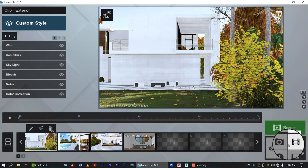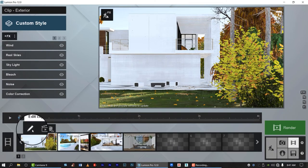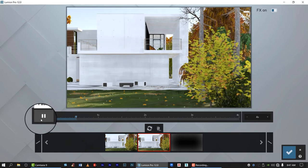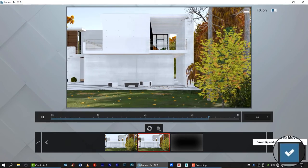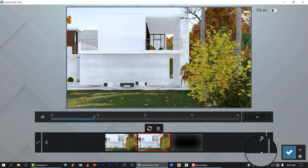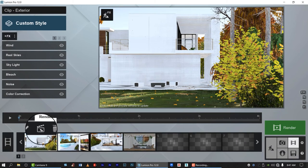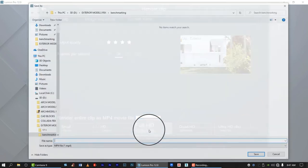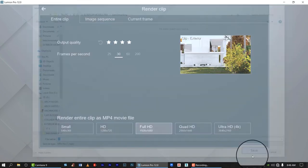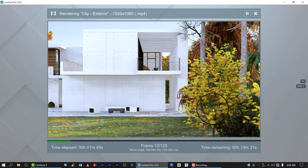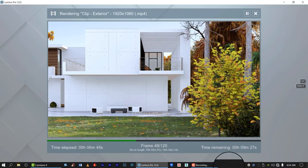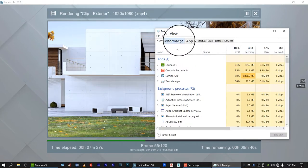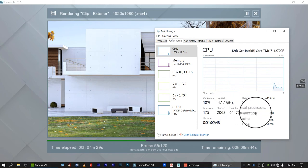Let us check the animation. Let's test how many minutes. Let us render in Full HD. So let us see what's going on. Let's open the task manager.